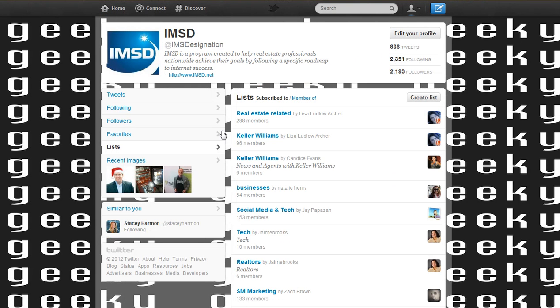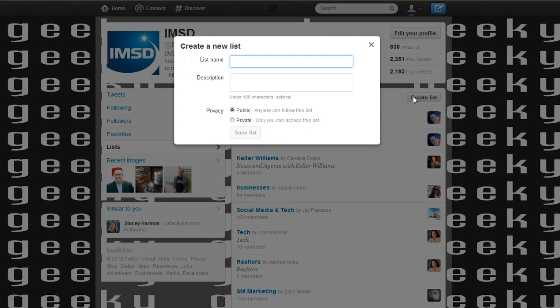You'll now see all the different lists that you have. You can create a list here by clicking on create a list. Give your list a name — we'll call this one IMSD group.